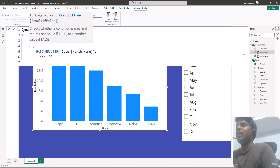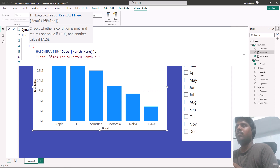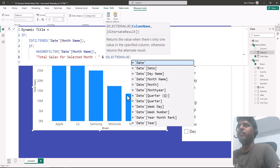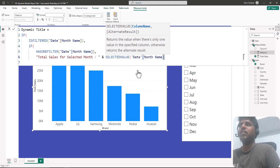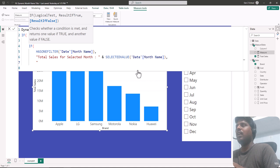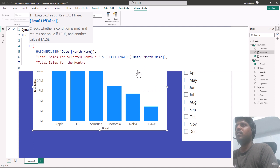If it has one filter, the TRUE condition will be: open double quotes, write 'Total Sales for Selected Month:', then ampersand to concatenate, followed by the SELECTEDVALUE function providing the month name column — so whatever month we select, it will be updated. I'll put a comma for the FALSE condition.